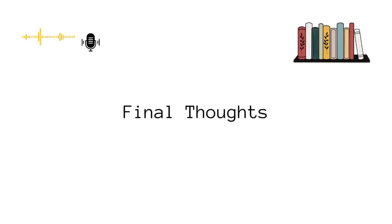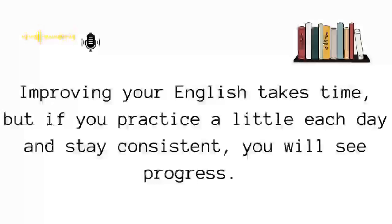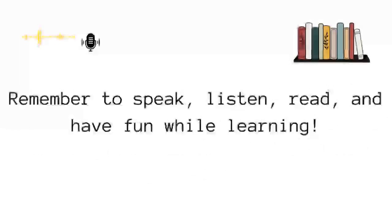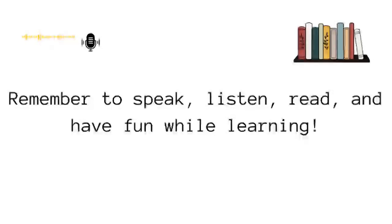So here are my final thoughts: improving your English takes time, but if you practice a little each day and stay consistent, you will see progress. Remember to speak, listen, read, and have fun while learning.